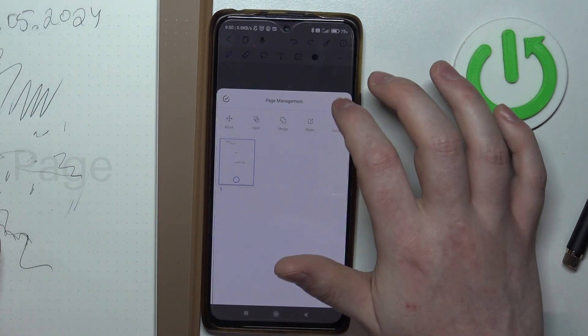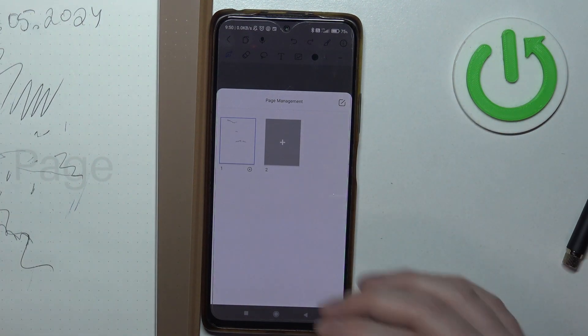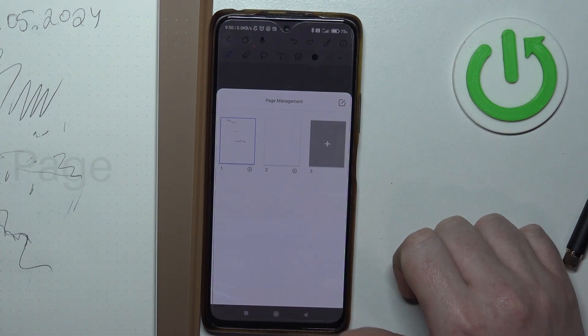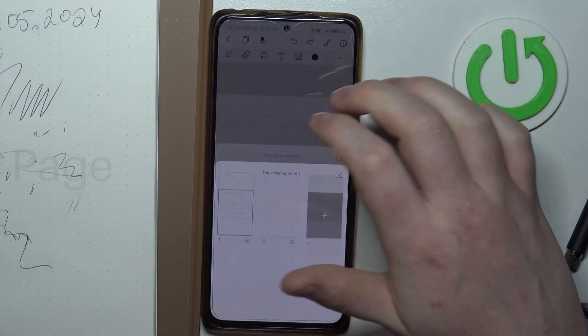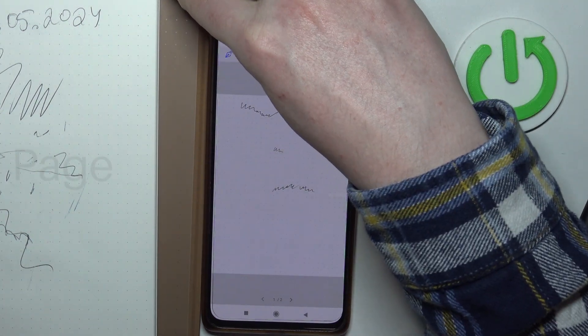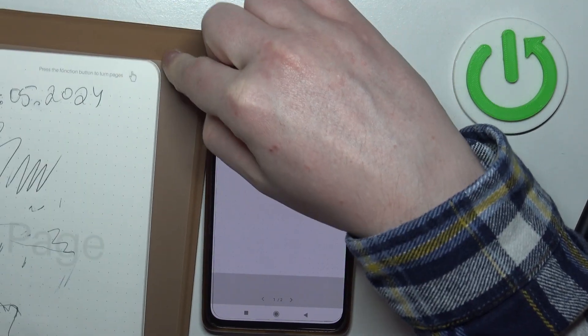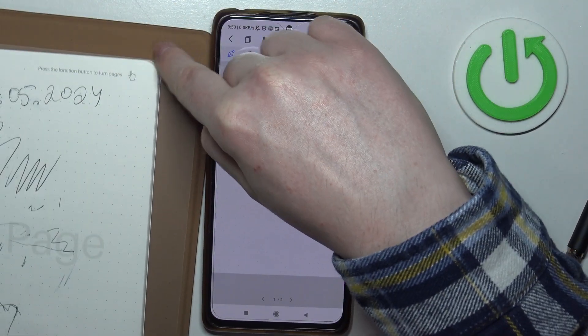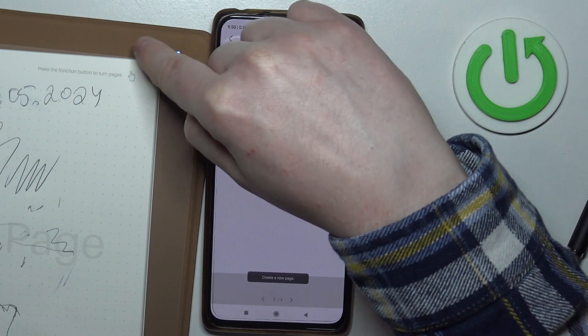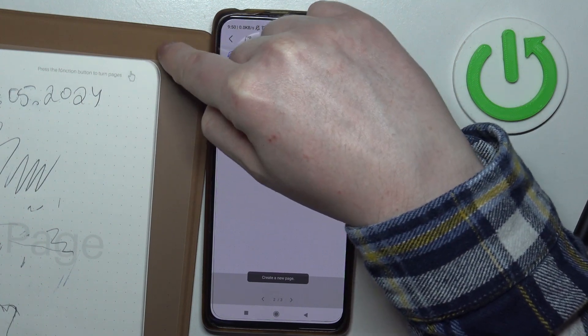Regarding creating them, you'll be able to click on this plus button right here, or alternatively you can press on the button on your Huionnode, and when you click on it, it should create new pages.